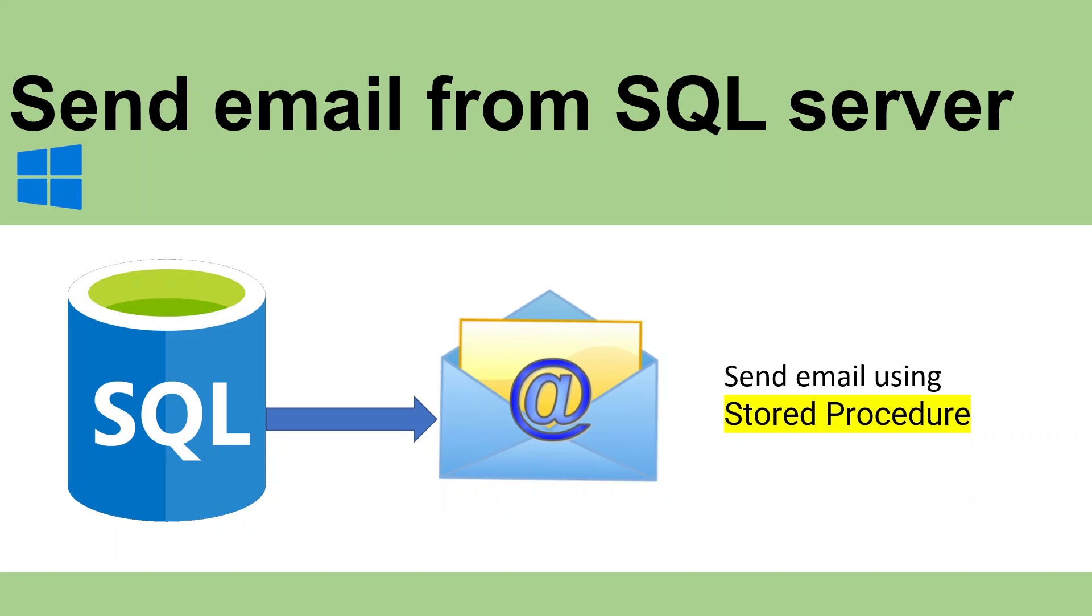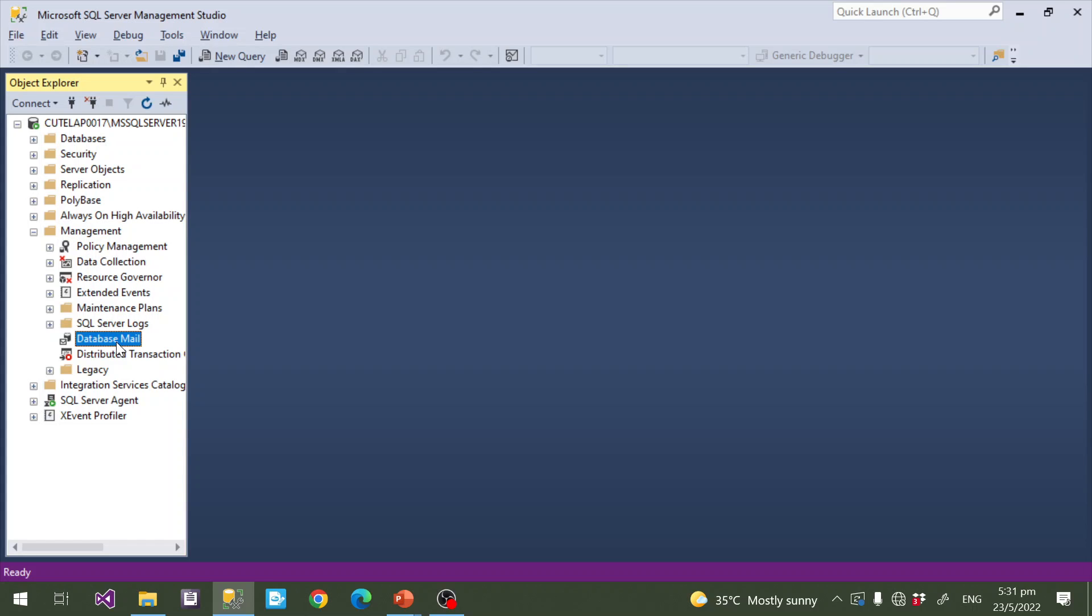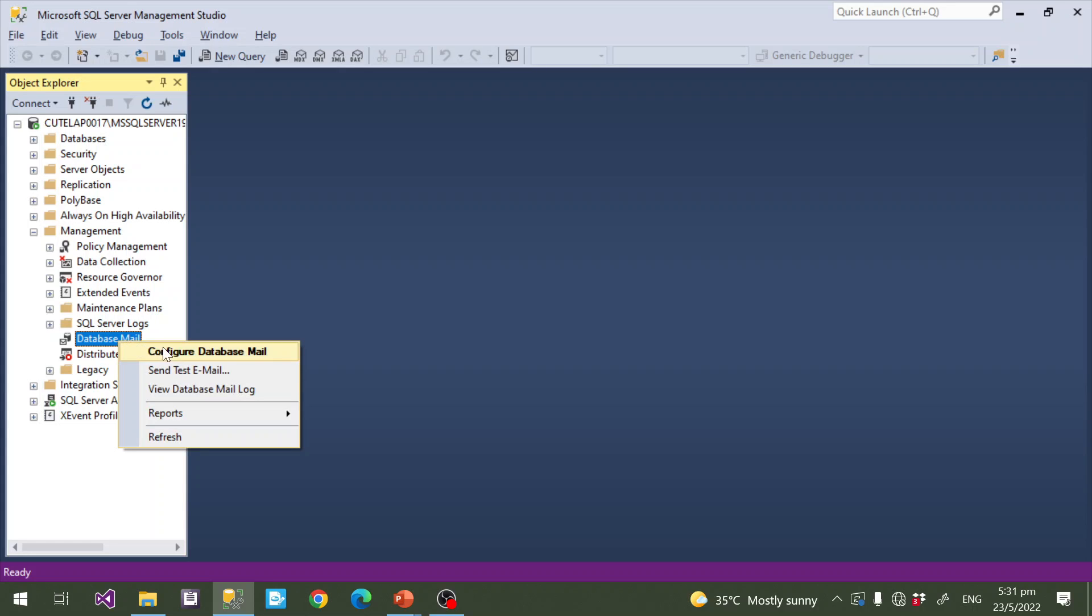To configure email, you need to go to the SQL Server Management Studio. Inside the Management section, we have an option called Database Mail. You need to right-click and click Configure Database Mail, then click the next button.